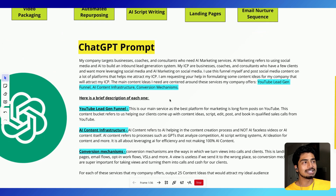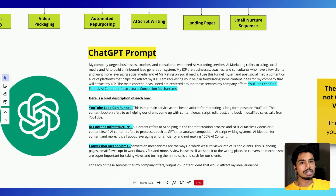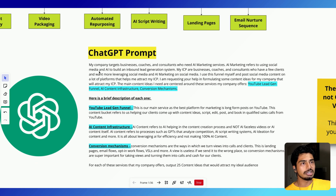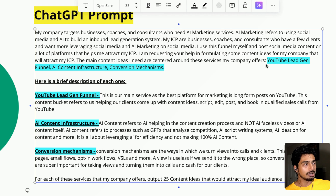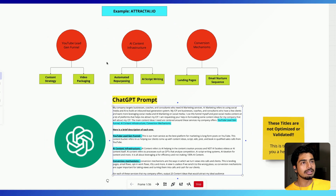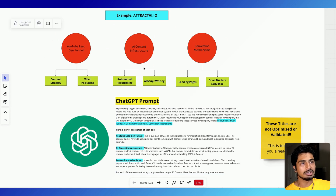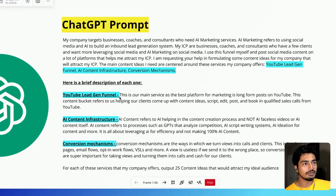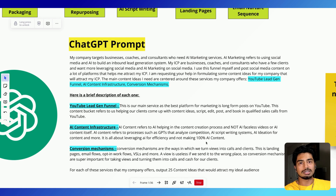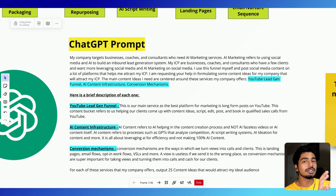The ChatGPT prompt is much more in-depth and highly tailored to my business — you're going to have to write a lot of this stuff out yourself. I'll give you the general structure and the resource down below, but make sure you're writing this stuff out and just take some time on this, because the better the prompt, the better results you're going to get. As you can see, I talk about what my business does, who our ICP is, what we actually do, and the funnel we use for our clients. At the end — this is important — I say: 'The main content ideas I need are centered around these services my company offers: YouTube lead gen funnel, AI content infrastructure, and conversion mechanisms,' which are the three buckets I drew out in my exercise. Do this because it'll help you visualize and enter it into the prompt. Then I give a brief description of every single one of our company's offers — YouTube lead gen funnel, AI content infrastructure, and conversion mechanisms — explaining what each one is.